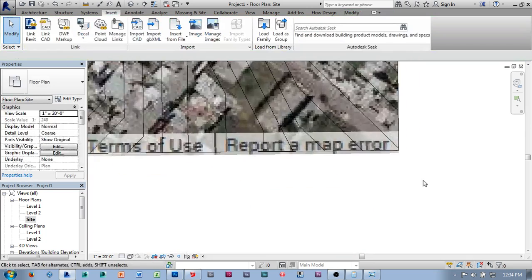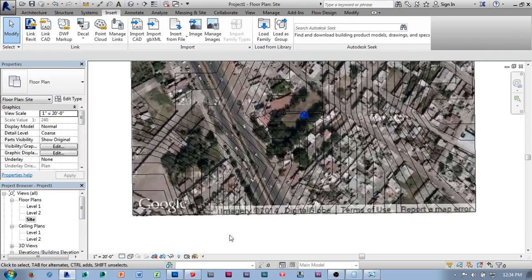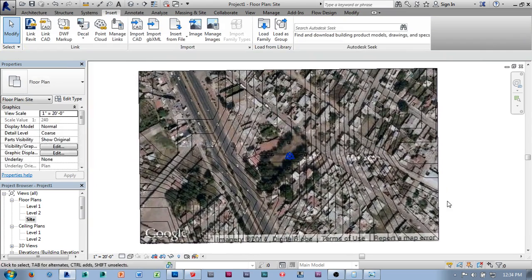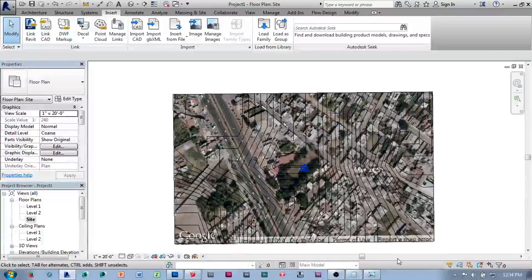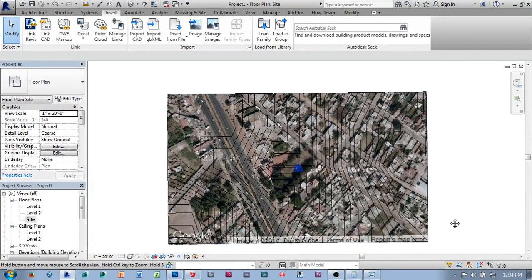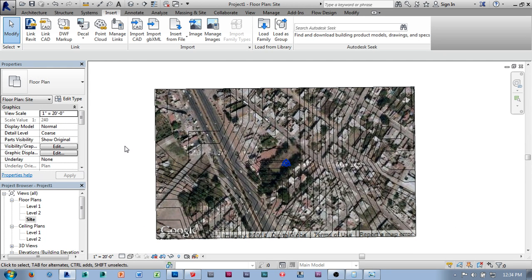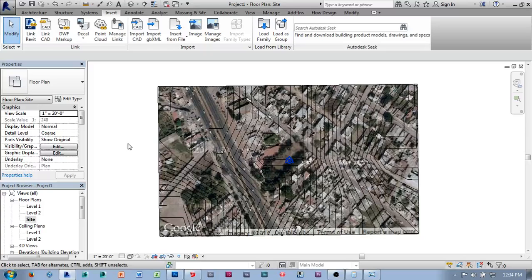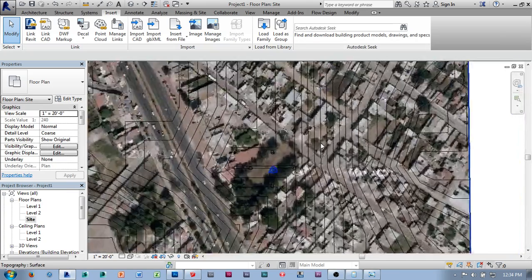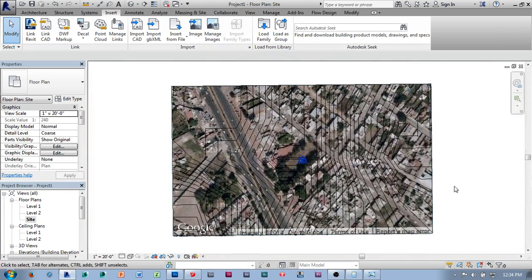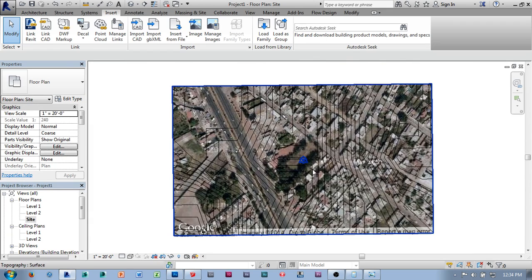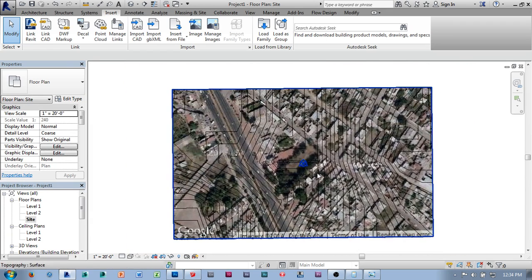This is one of those horseshoes and hand grenades situations where close is good enough. If we're off by inches on something that is conceptual modeling or early design development, it will be okay. And if we're off by inches on something that is 1,500 feet by 920 feet, that's not a terrible situation. If I were using this for construction documentation, I would absolutely want survey data. This is not buildable information, but it's certainly good enough for design development.